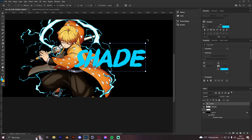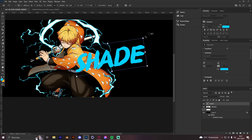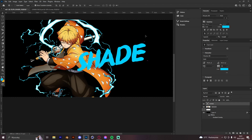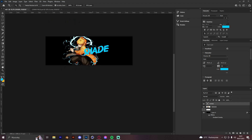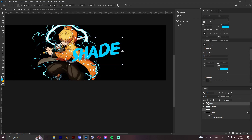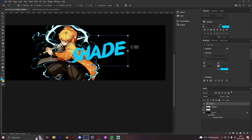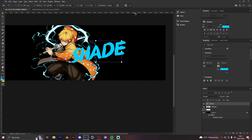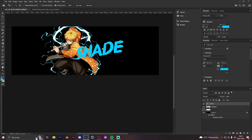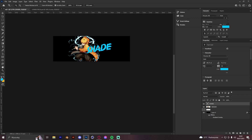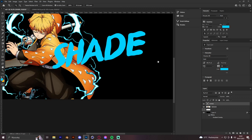We can rotate it a bit this way. We can put it here and make it even bigger because it's kind of small. All right, and next we are going to click on the text and change the colors.